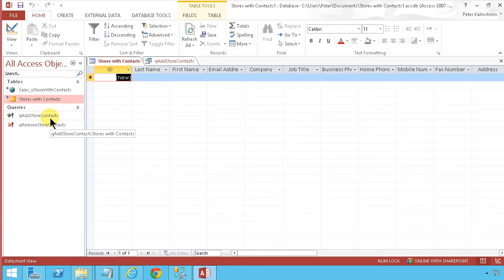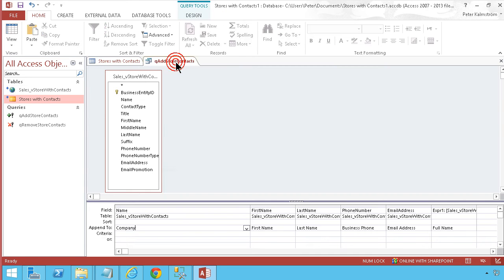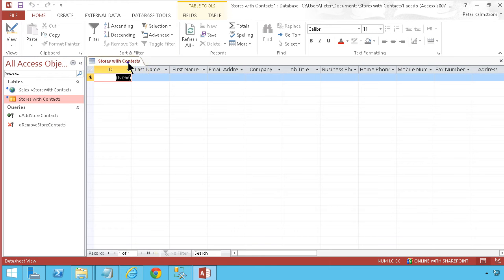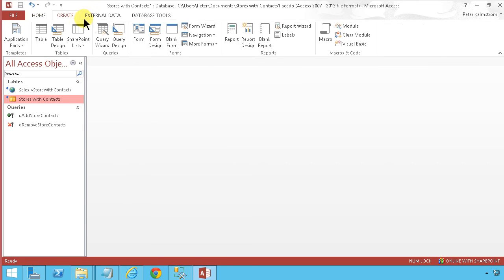You might be happy opening the Access database and running these two queries, but we can take this a few steps further. We can run the two queries in sequence with a macro.